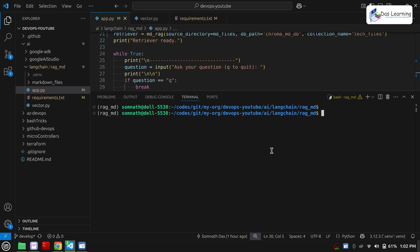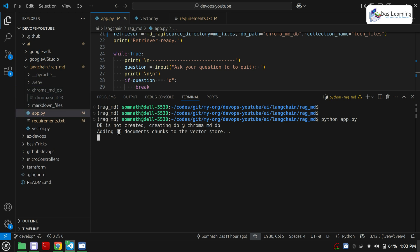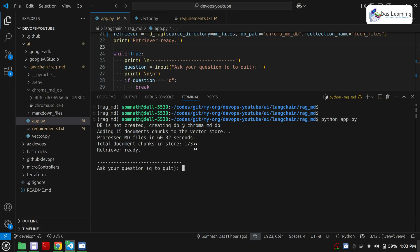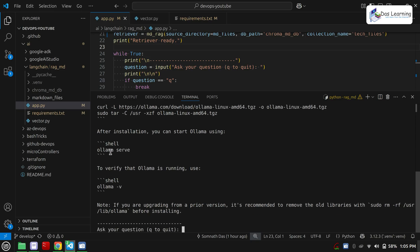Let's get everything into action. I will open up my terminal — the virtual environment is already running. I will use python app.py. Now it is showing 'DB is not created' and it is trying to create the database. A folder is now created, it has found 15 documents, it is going to take some time to chunk the documents into smaller sizes, and our embedding model will help store them efficiently. If you have a better GPU for your Llama, it is going to be much faster. It has stored 173 document chunks. Now our retriever is ready. Let's try some questions — these markdown files were mostly on Ollama — 'How to install Ollama on Linux.' Here is our answer from the AI, which looks good.